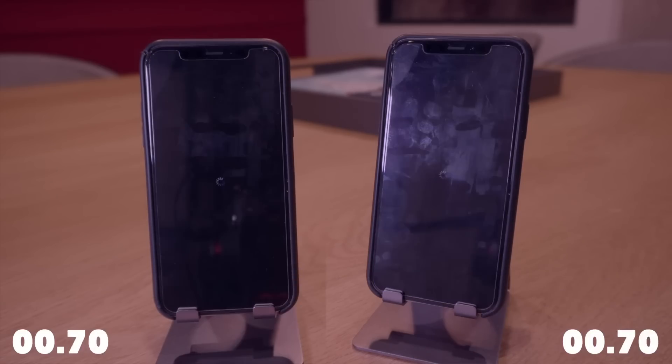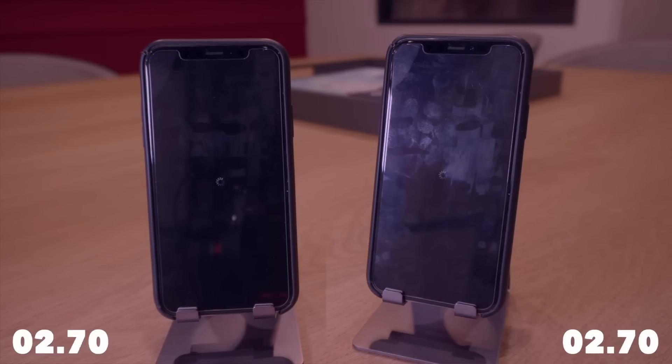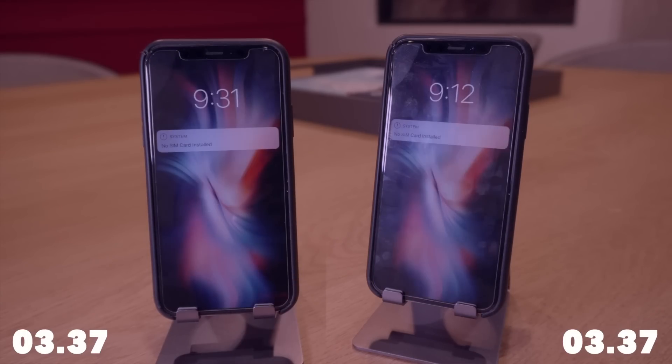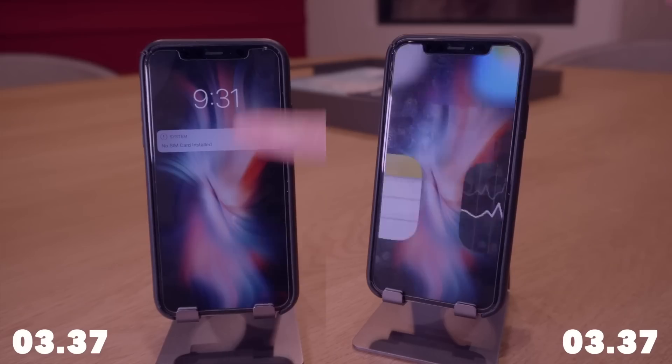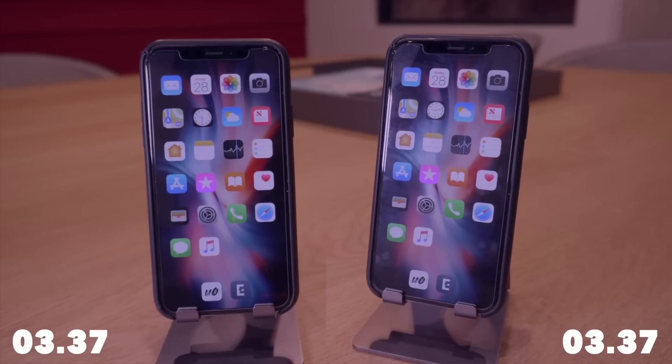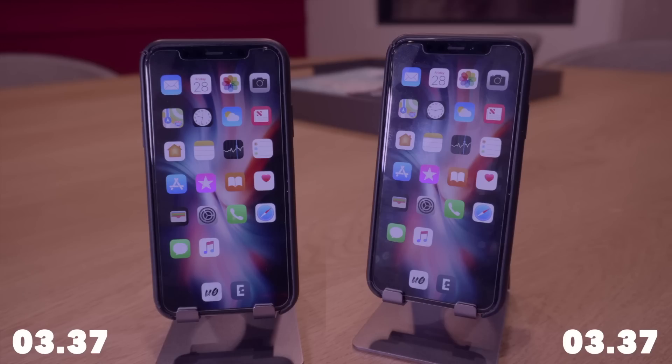So this is more testing the two jailbreaks and by no surprise they are pretty much identical. I mean I couldn't tell a difference even within editing they both resprung at the exact same time and again we have the unc0ver jailbreak on the left and the Electra jailbreak on the right.